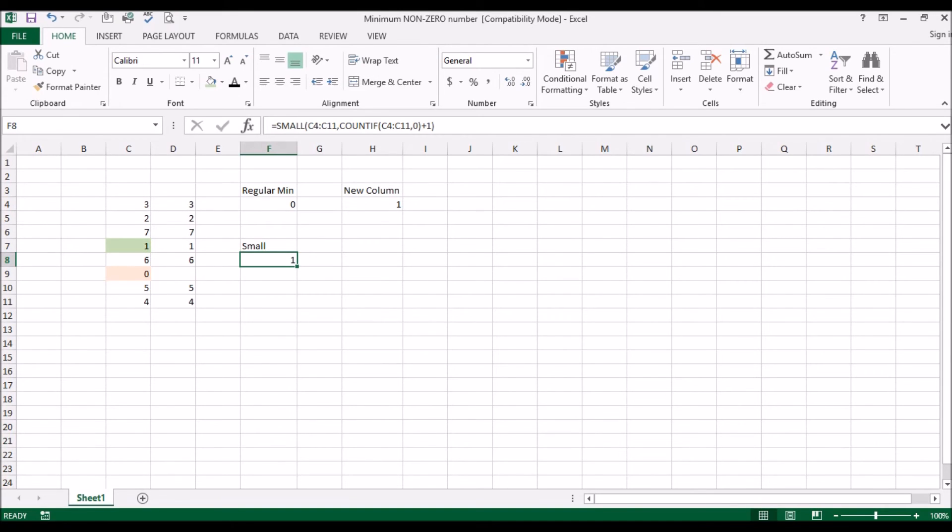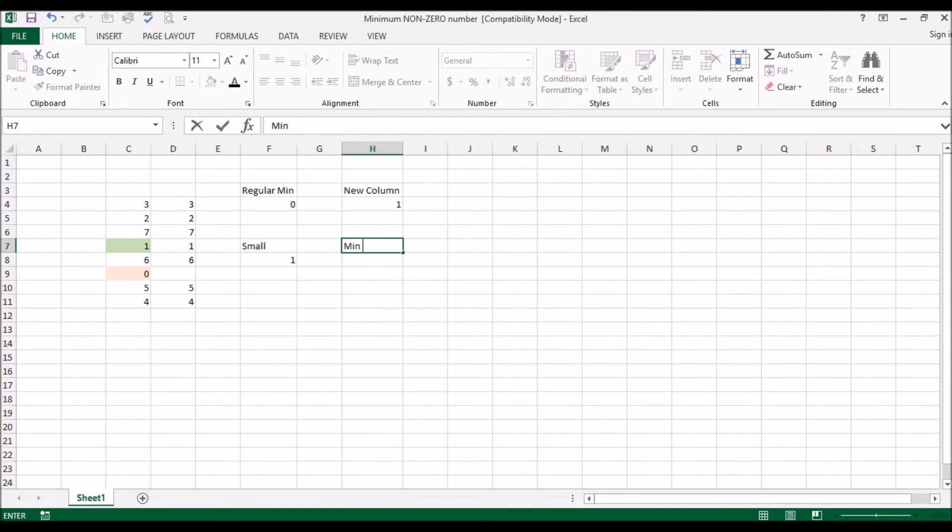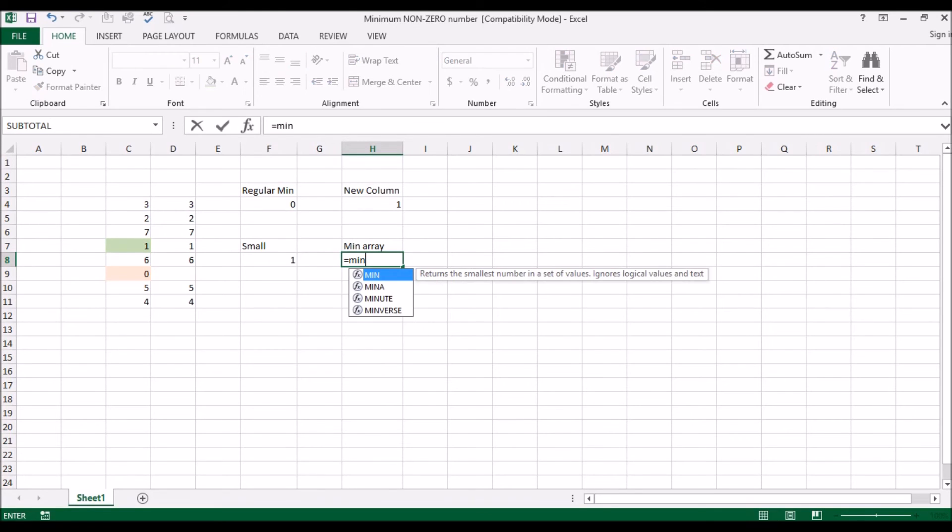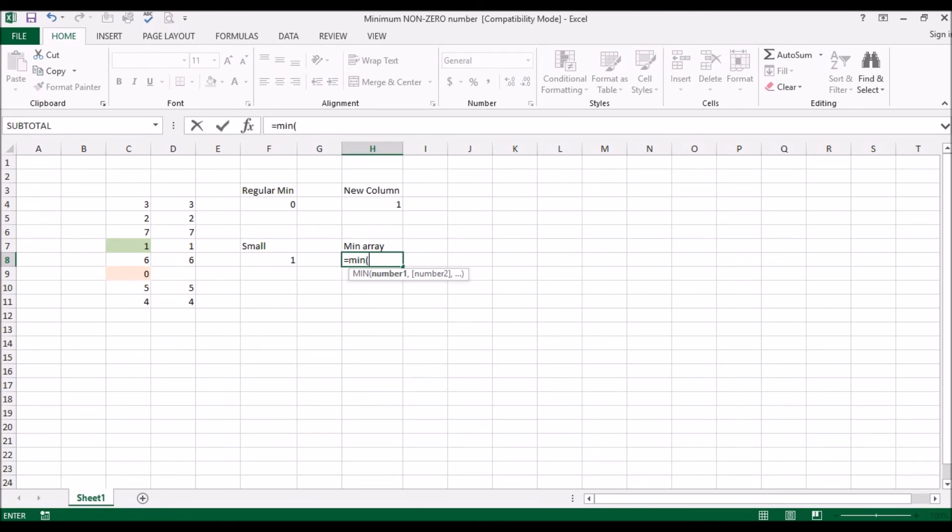And now one other way to implement the MIN function is if you were to use arrays. I'm not too fond of it, but I just want to show it to you here anyways. The way that it works is MIN, now what you need to do is say an array of numbers which are non-zero.